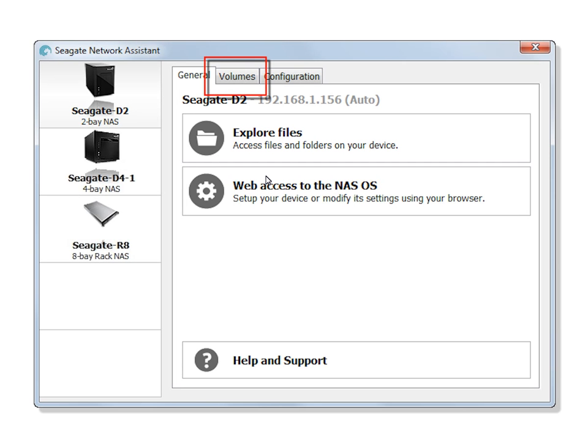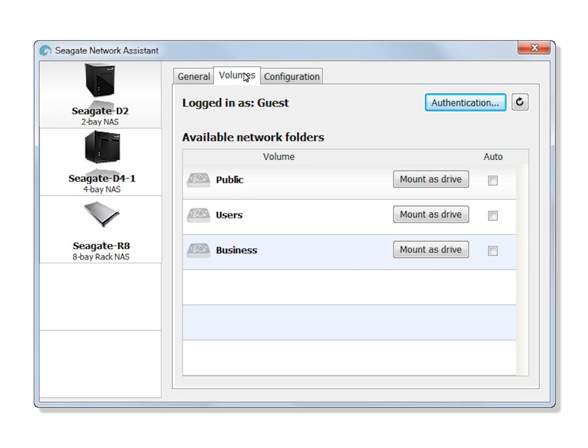Clicking the Volumes tab will open the Volumes page where you can mount any of the shares as a drive. All the public shares will be listed and available to mount as a drive.